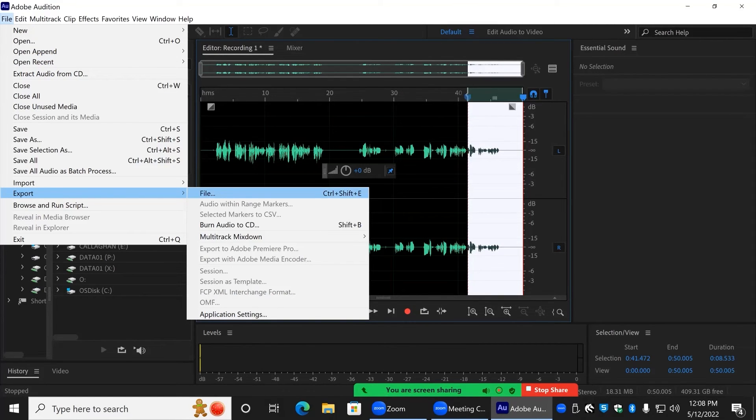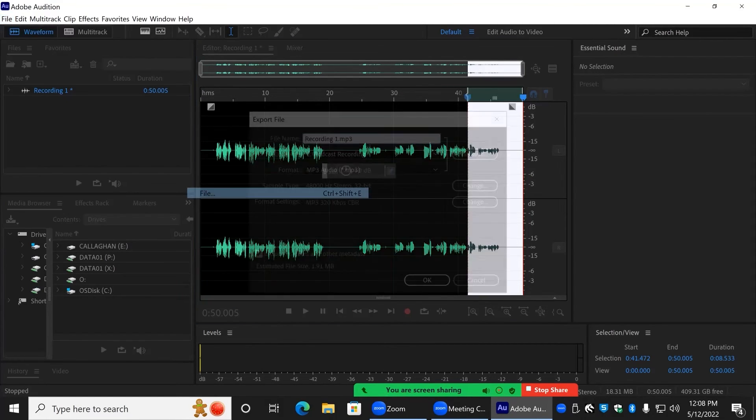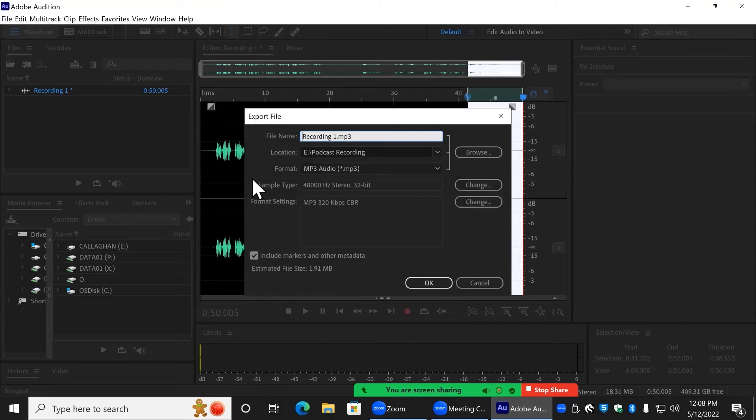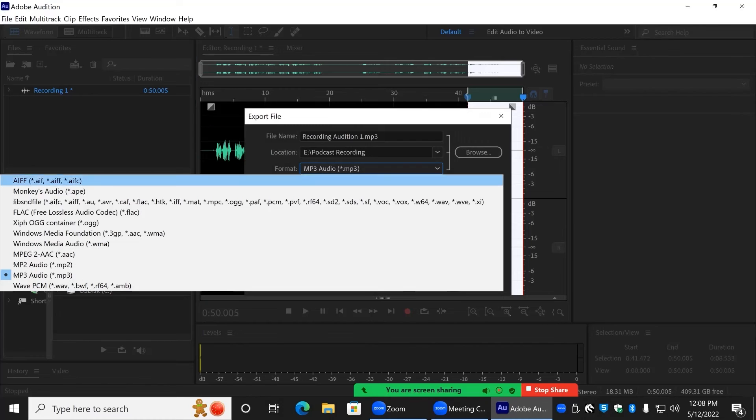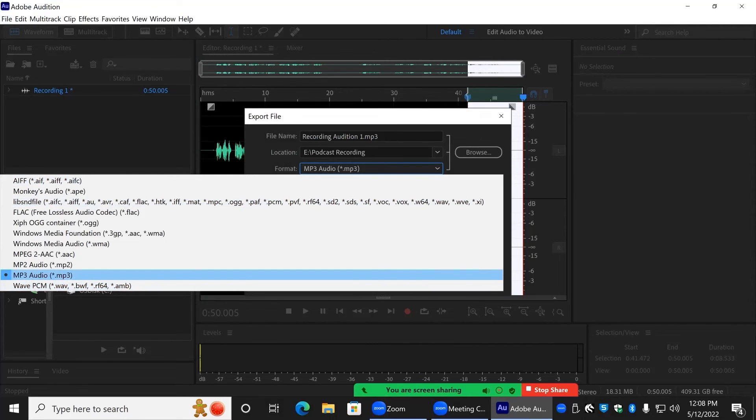This will bring up an export menu where you can name the file and choose its save destination. Under the Format section, you can choose if you would like an MP3 or WAV file as the export.